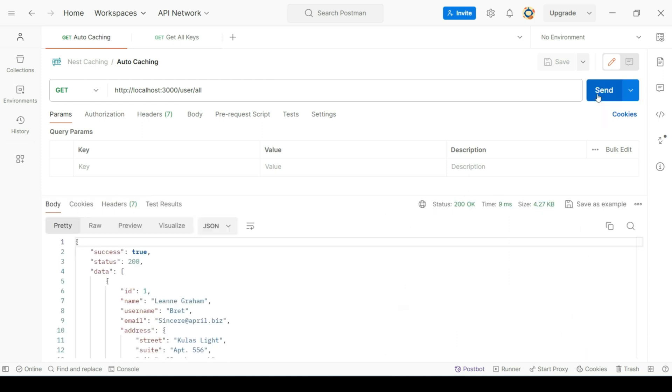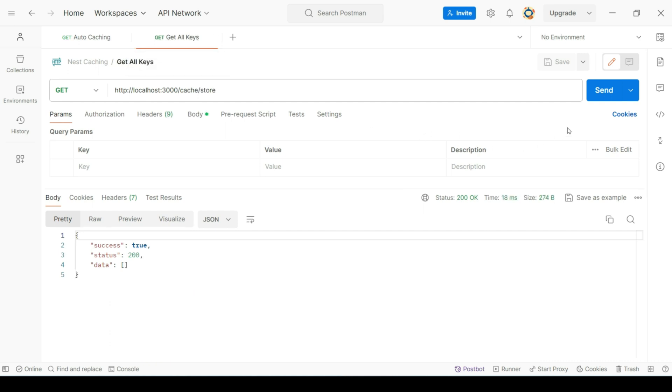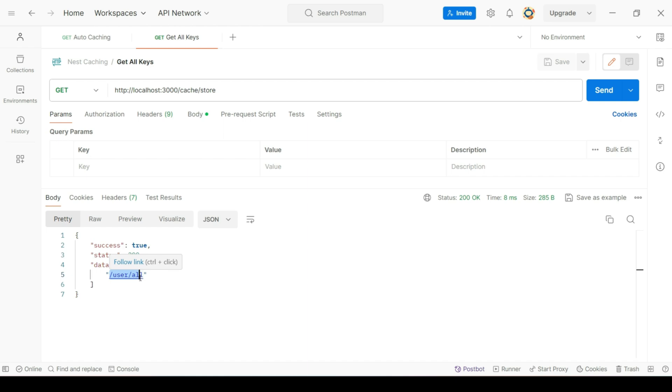We can see that it took 907 milliseconds to fetch users data. But if we hit endpoint again, we can see it fetched data in a very less time. Because this time it fetched data from cache memory. Now if we see the cache key again, we can see that it takes the route as key.